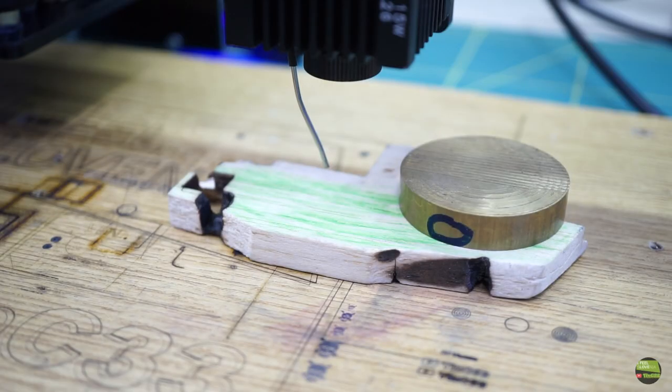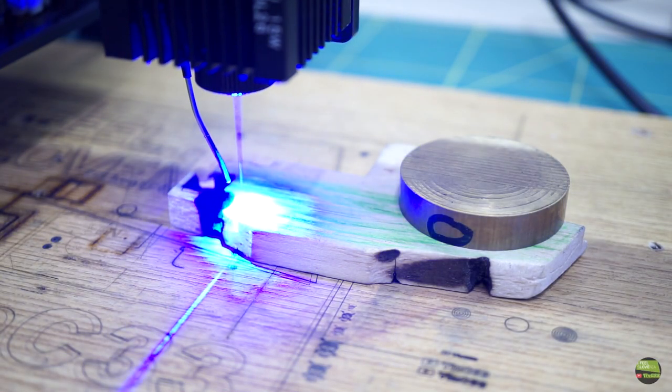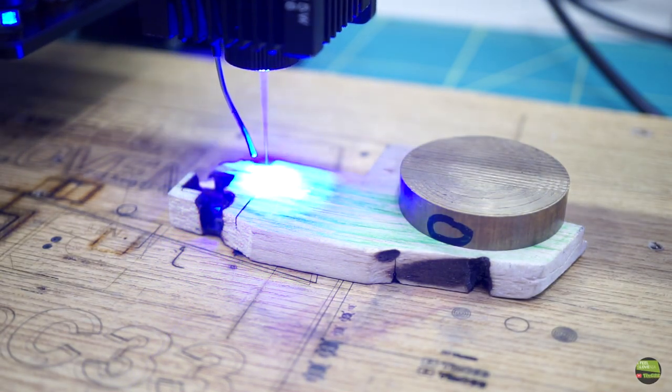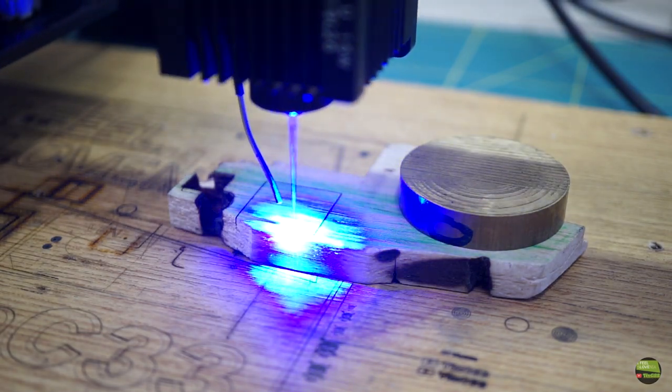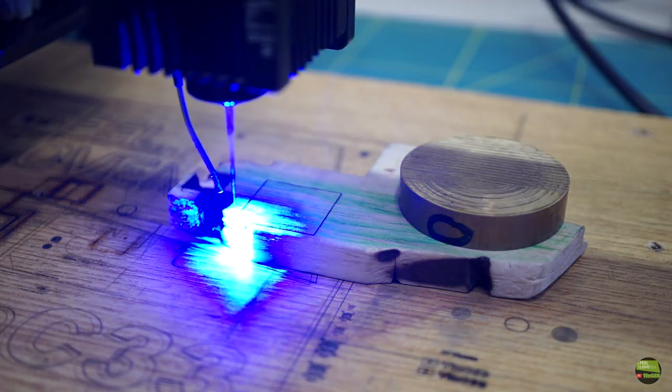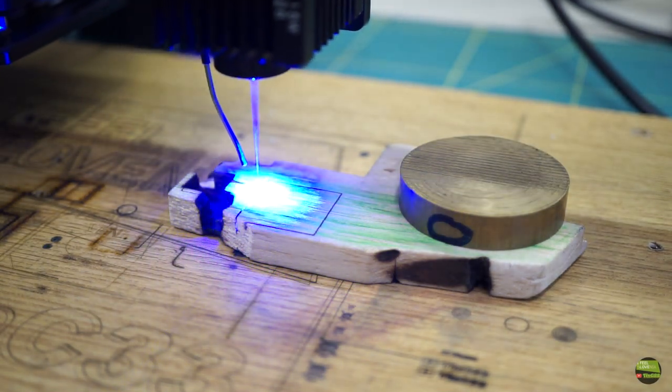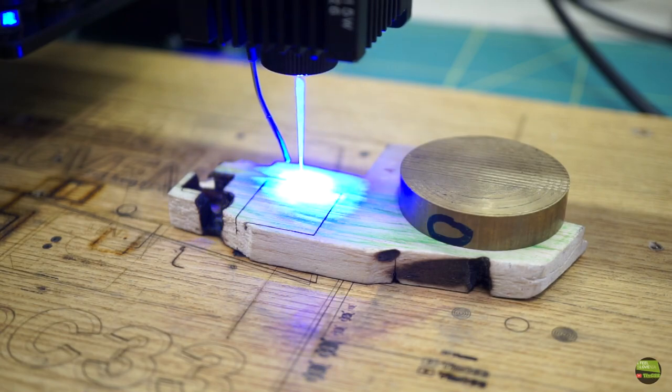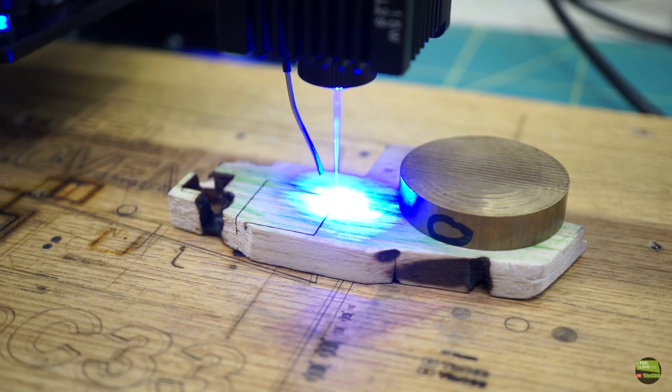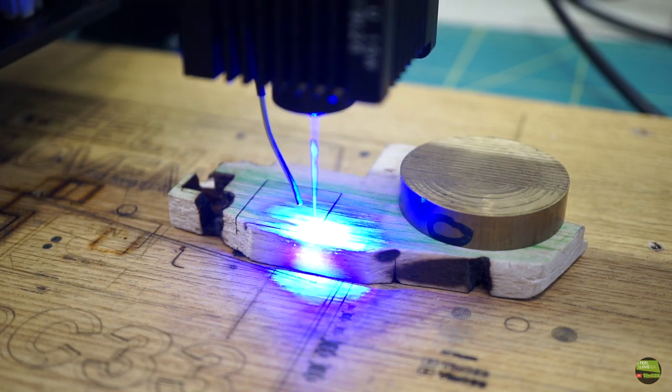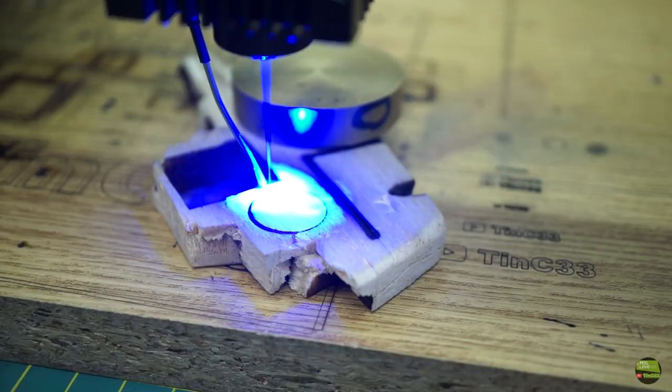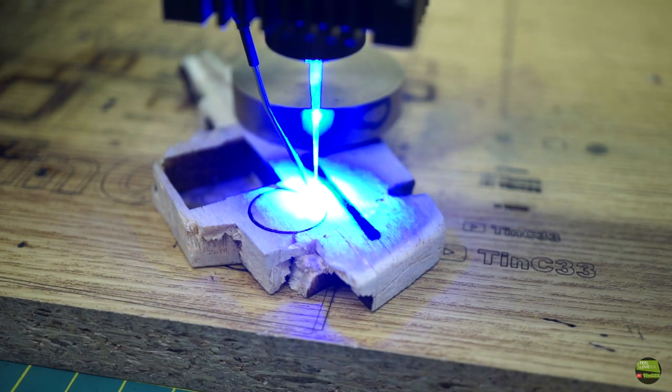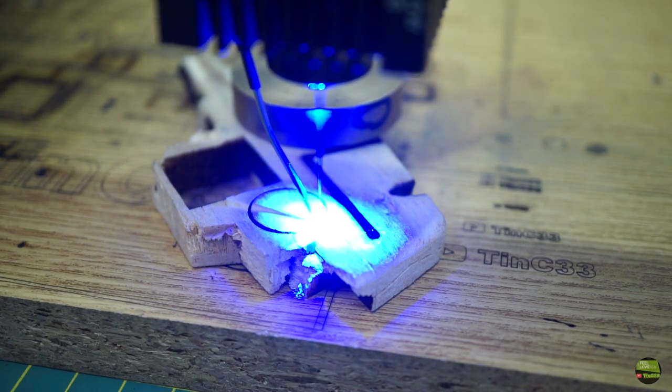So after all these tests, I can clearly say that the Neje laser module is better. The Ortur only makes better results on balsa cutting. I can cut 10mm balsa without starting a fire with Neje, but Ortur can cut through without starting a fire.